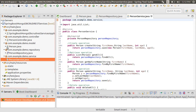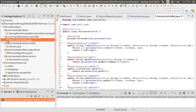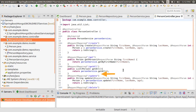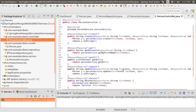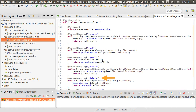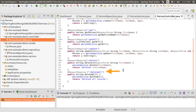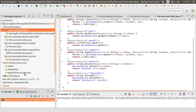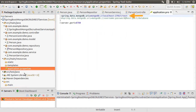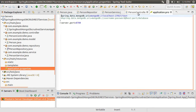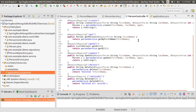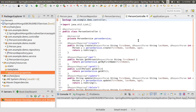Finally, we built the controller where we had the create, get, get all, update, delete, and delete all operations. In our application.properties file, we had indicated to Spring that we will be using MongoDB as the backend database. I have MongoDB installed on my machine locally.